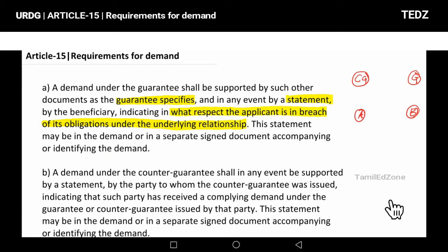If you have a breach of the agreement, you state that and make the case. The demand must include the supporting document and the supporting statement — those two must say: 'I am demanding payment.' If you have listed documents, then you present those documents along with the claim.